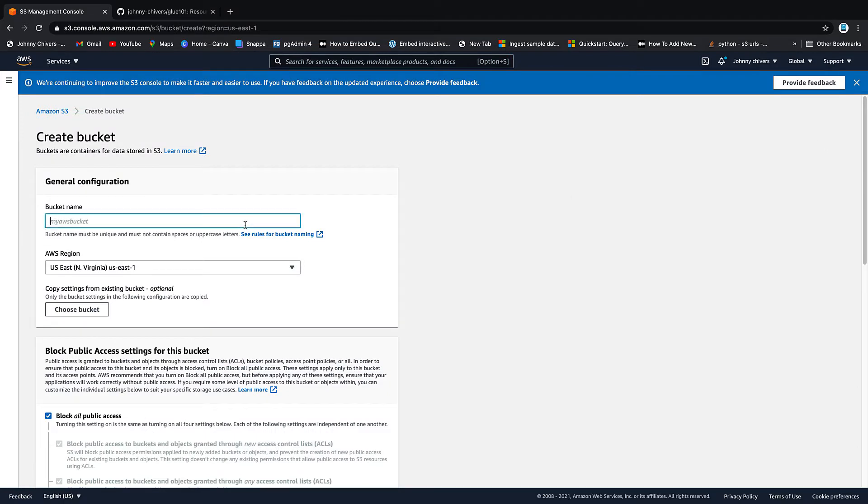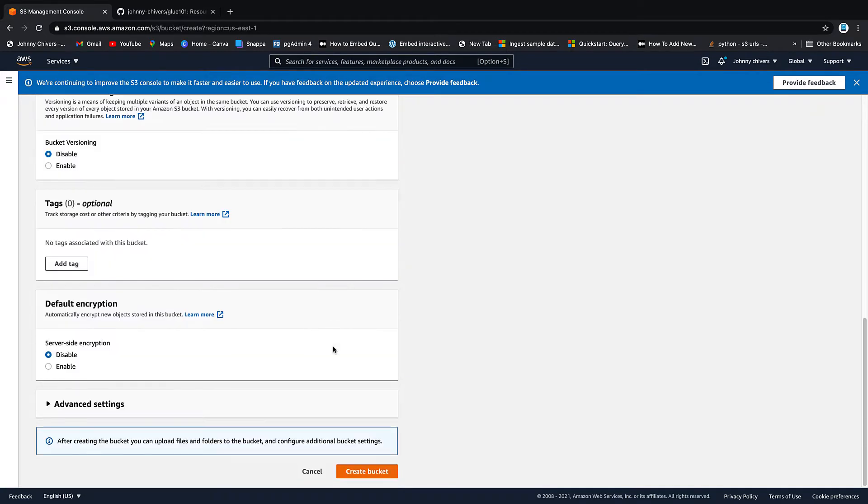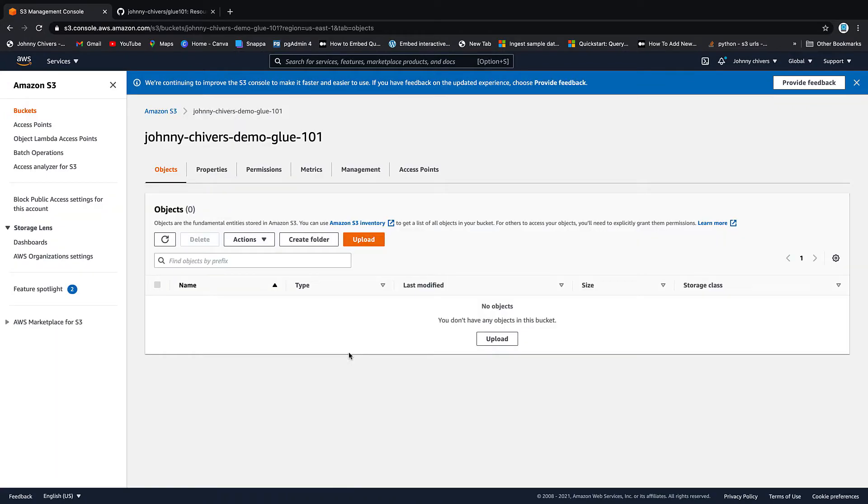So remember, your bucket in AWS has to be unique globally for every bucket ever created. So I tend to use my name just because it's not that common a name, and then I'm going to call this one Demo Glue 101. So I'm going to work out in the North Virginia region today, and that is everything I believe we want to create the bucket. Okay, that's the bucket created.